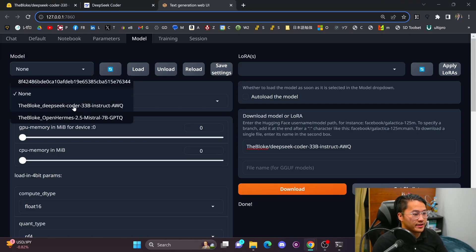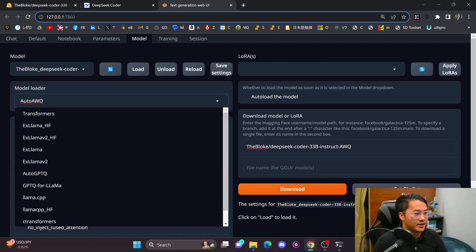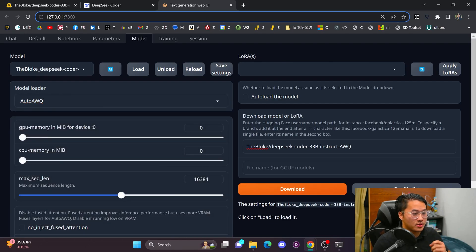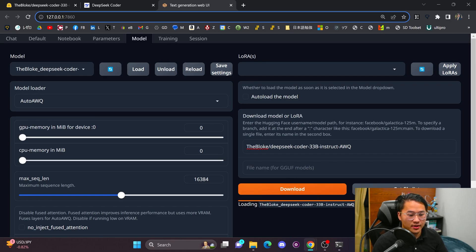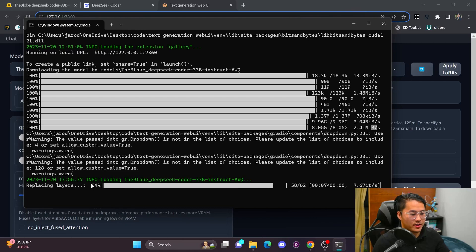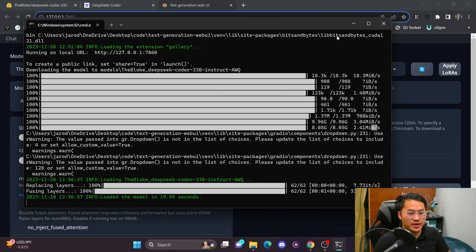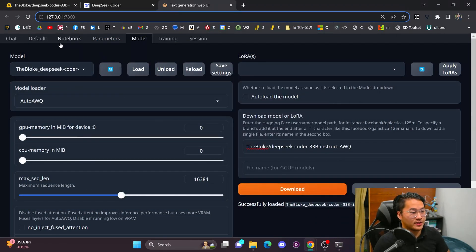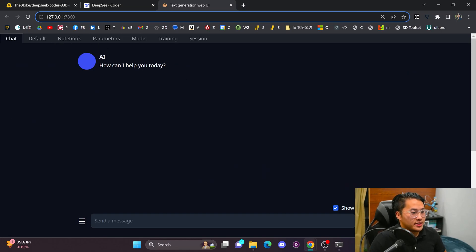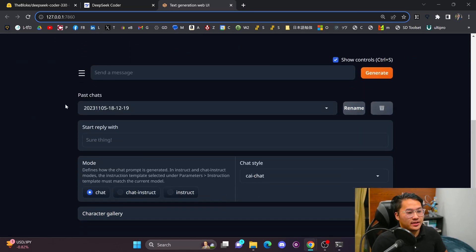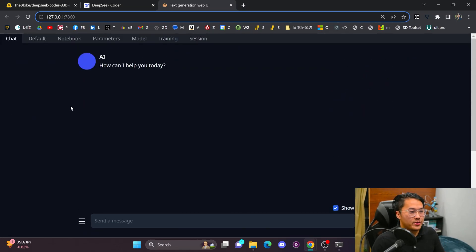And we have now this DeepSeek Coder. So auto AWQ looks like, and then I'm going to load it here. So here it's loading and it'll tell me when it's finished. Here we go right here. Already. So it looks like it loaded the model in about 20 seconds. So I can now head on over to the chat option here and get going with it.